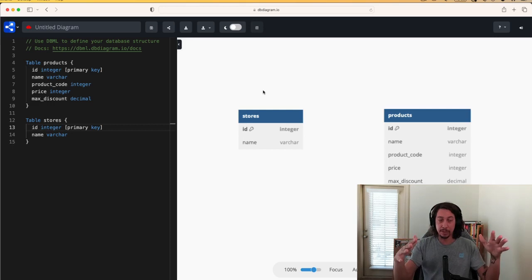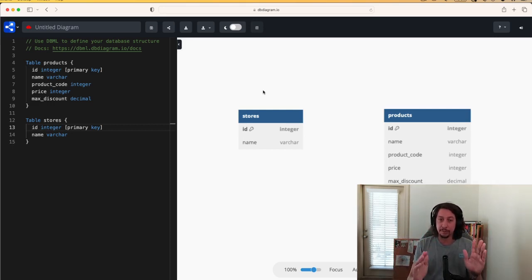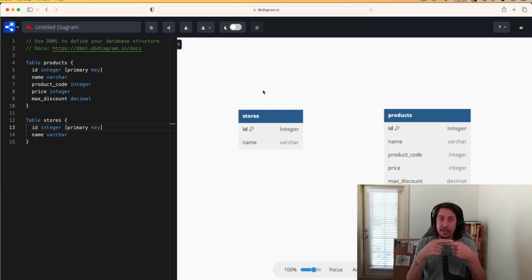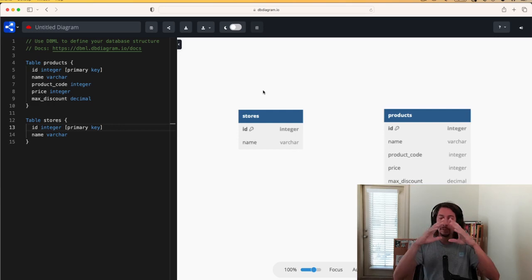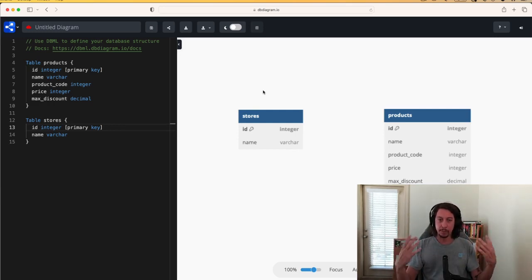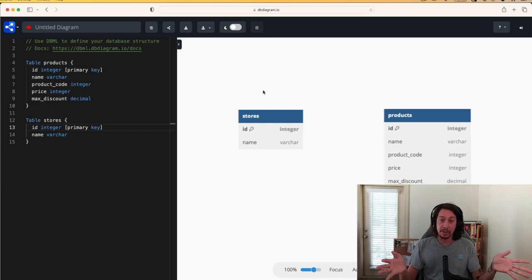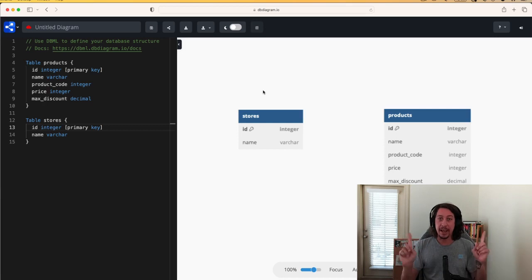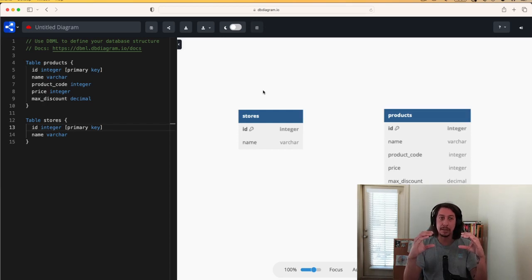That id column serves as a unique identifier for each row in each table. We can also use it to link items together from different tables. If we think about a store, a store typically has more than one product — in our example we're going to assume a store has many products. That 'has many' part represents a relationship between two entities.